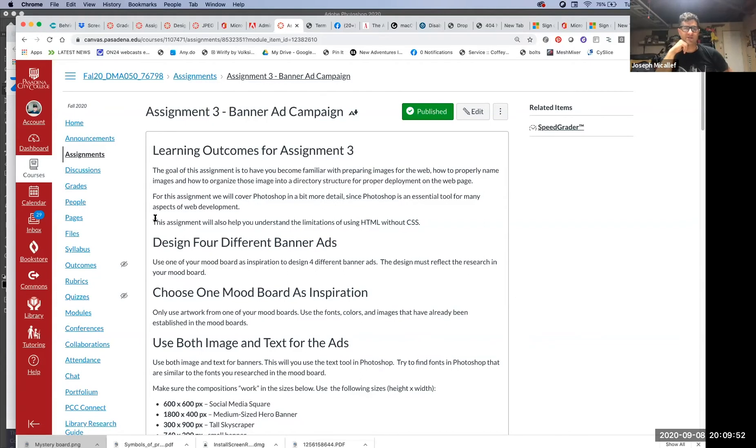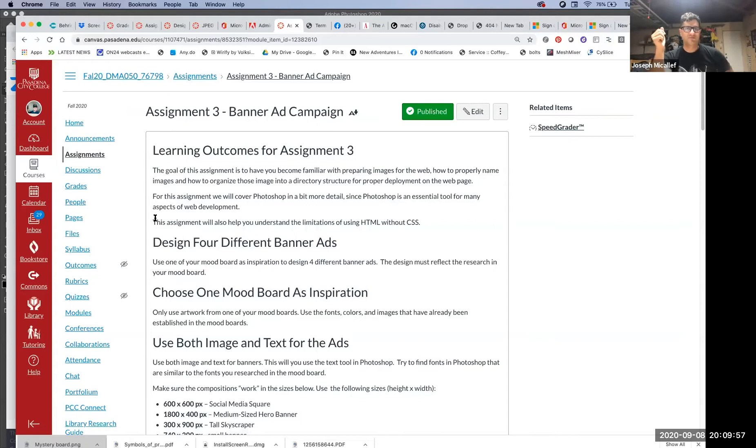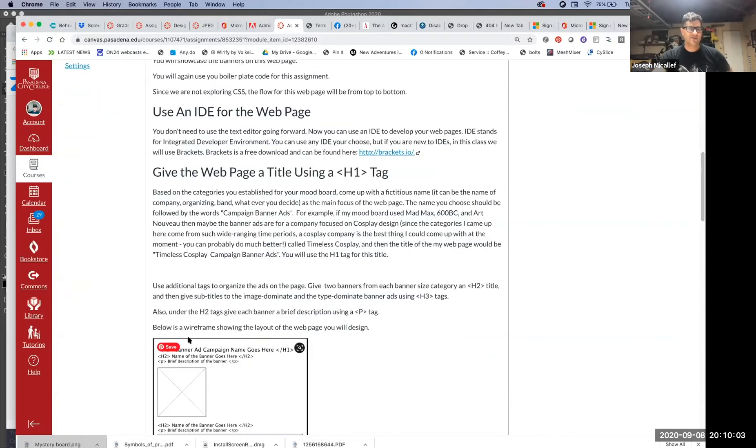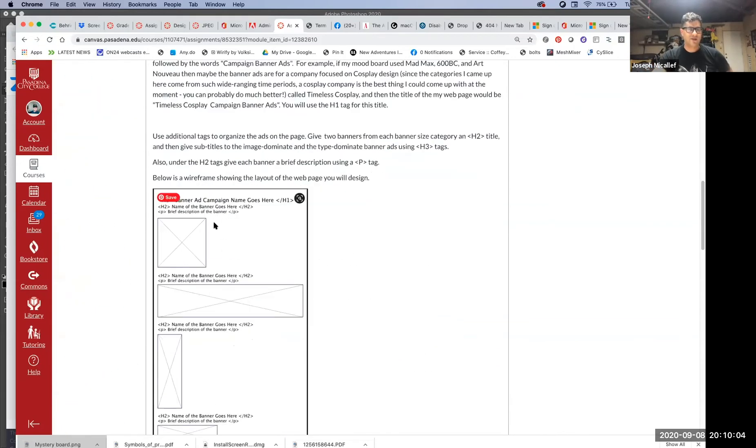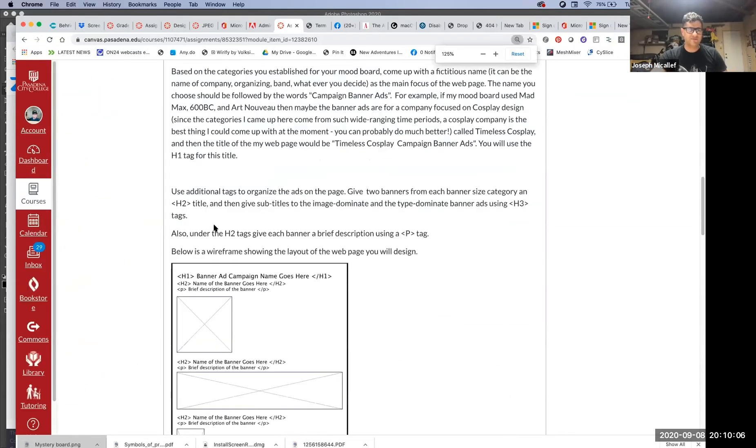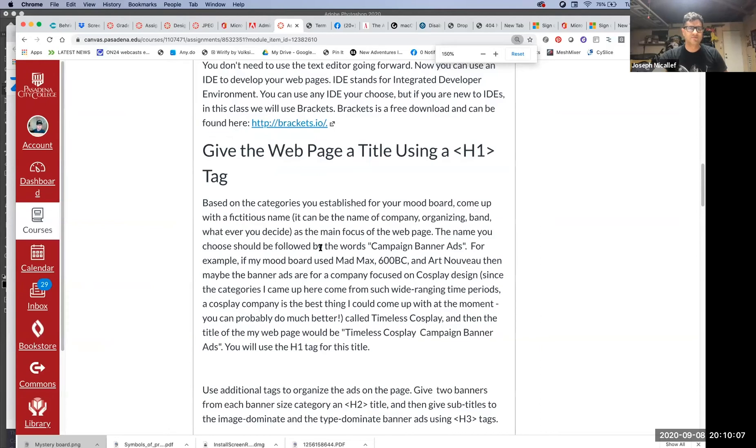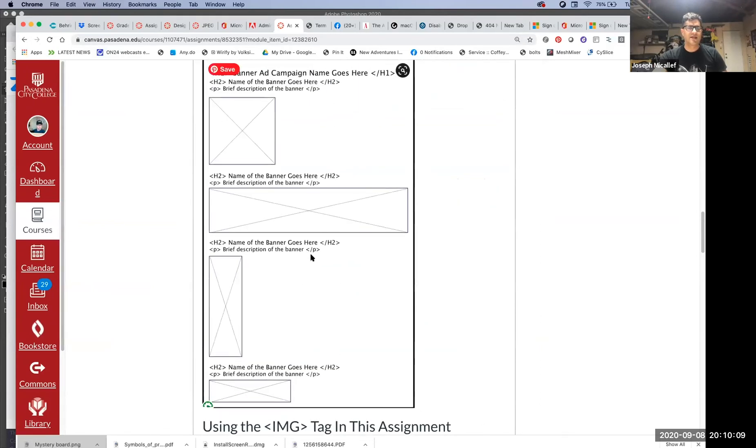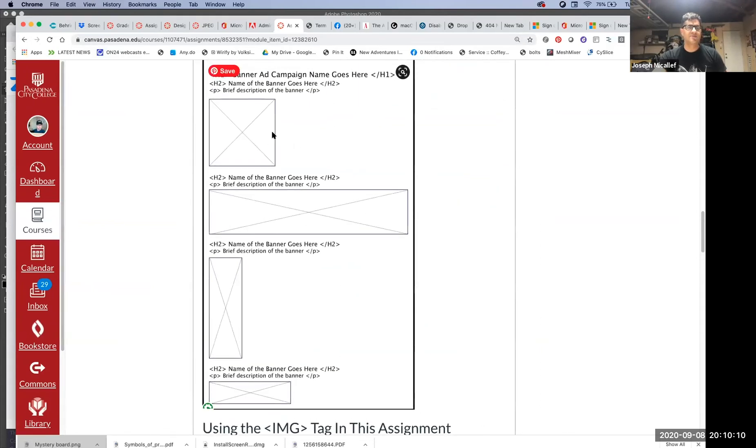Yeah, I do want you to use the same company name. Think of this as a campaign. My campaign was for a company called Timeless Cosplay. That would be the title that would go inside your h1 tag. You'd have your h1 tag and then name each one of your banners with an h2 tag.